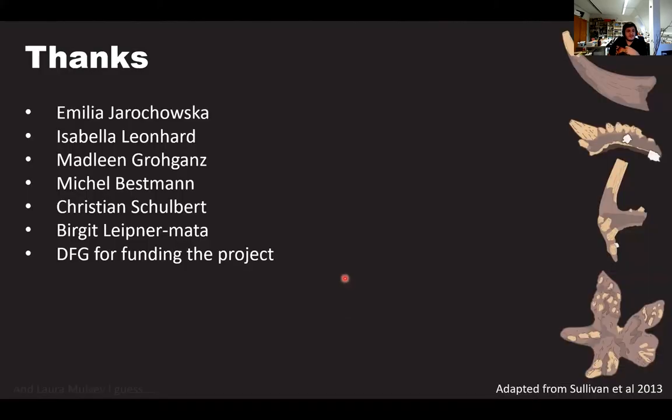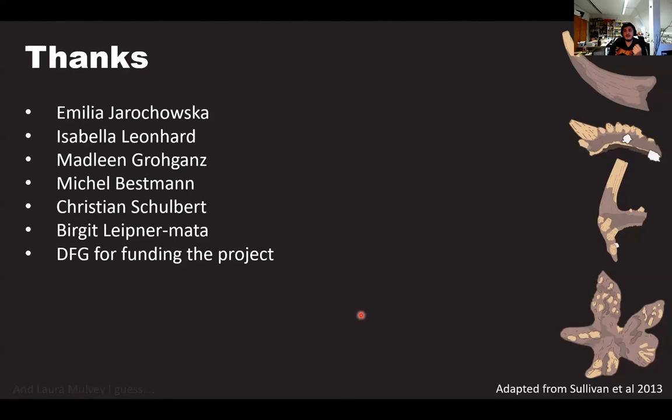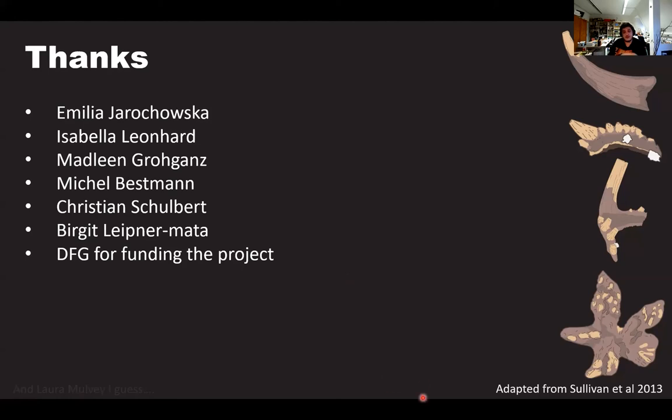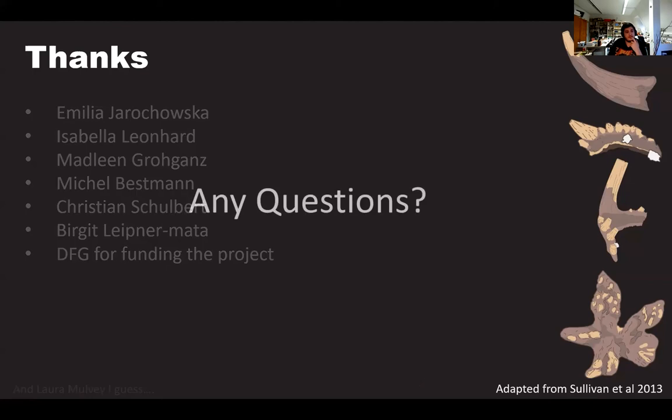And at the end, there's a couple of people I want to thank. Amelia is my supervisor for my PhD and my masters. Isabella and Madeleine are two masters students that we had before. Both are gone on to do PhDs now. Michael Bessman helped us an awful lot with the SEM work and kind of learning the techniques. Christian runs our SEM here, Birgit helped with preparation, and the DFG actually funded this project. And that is it. And any questions?